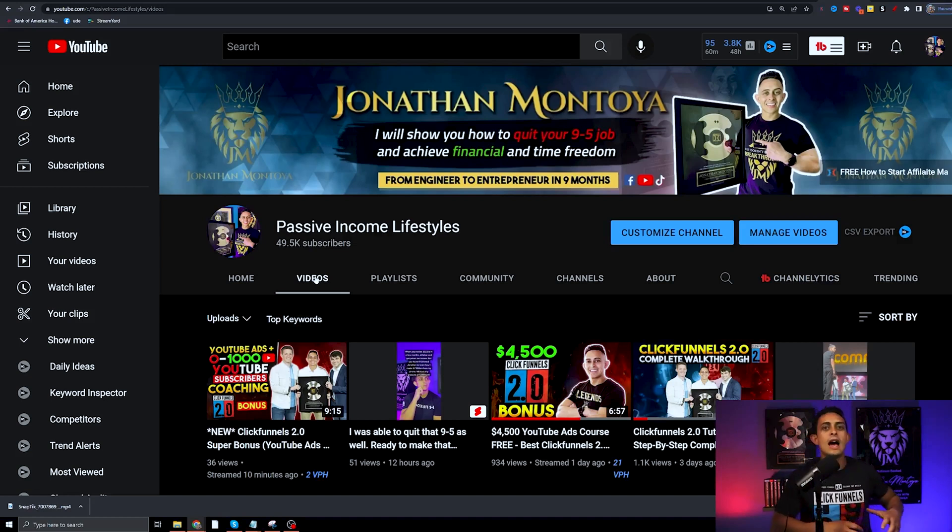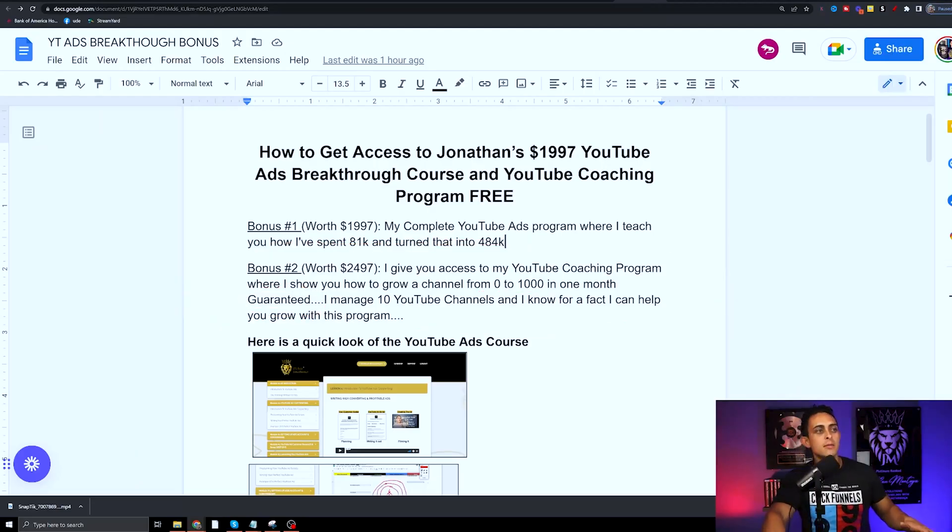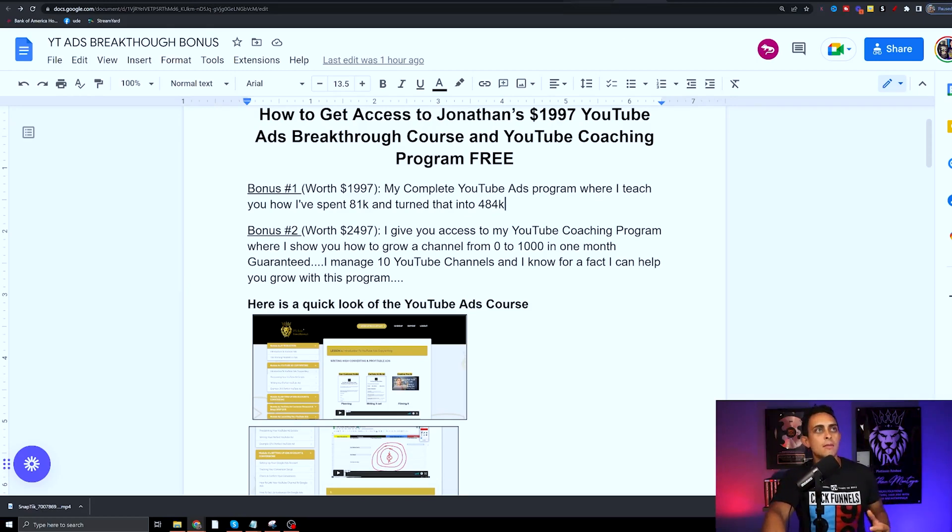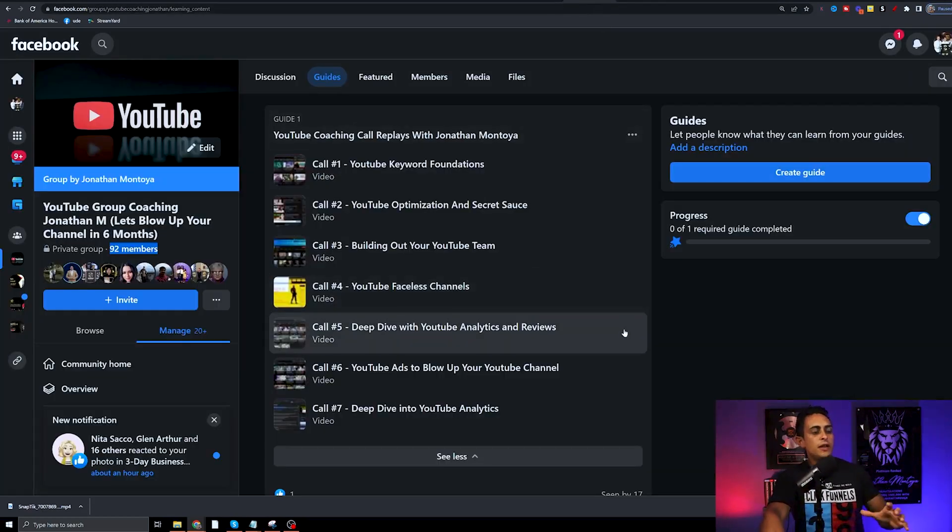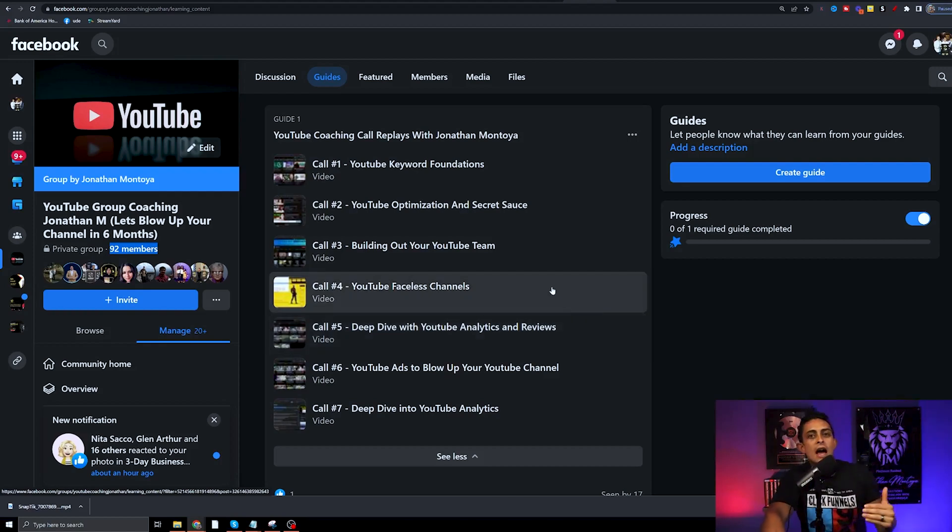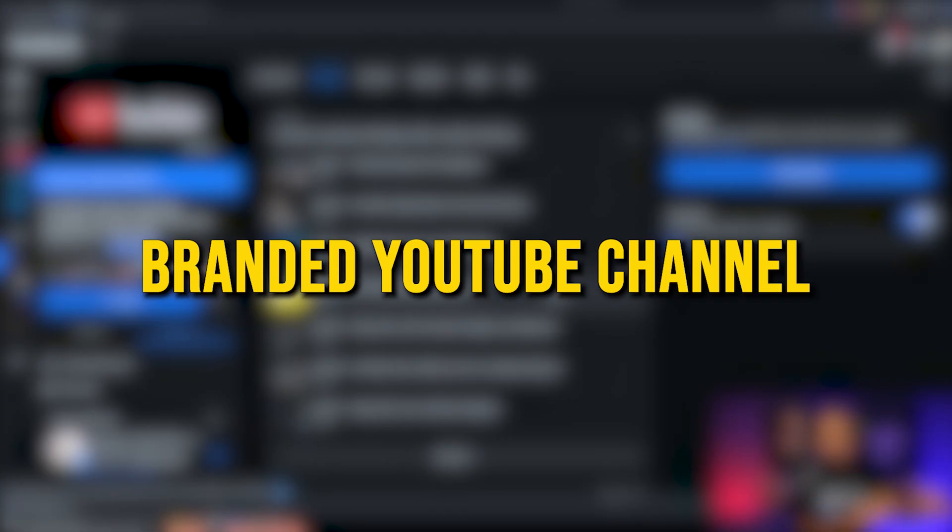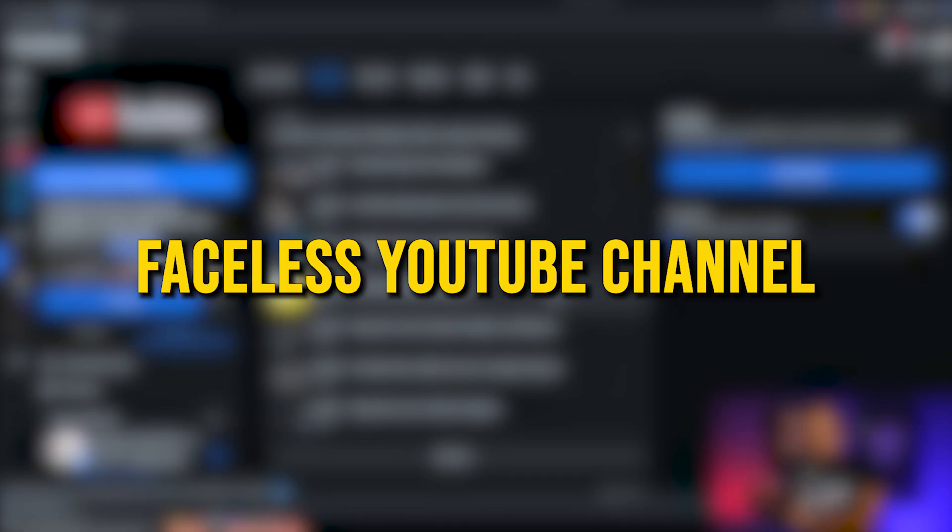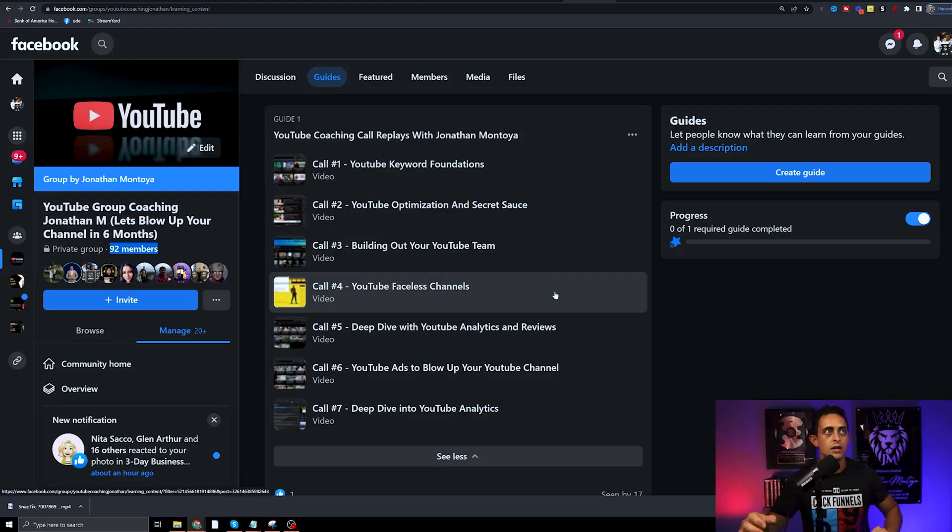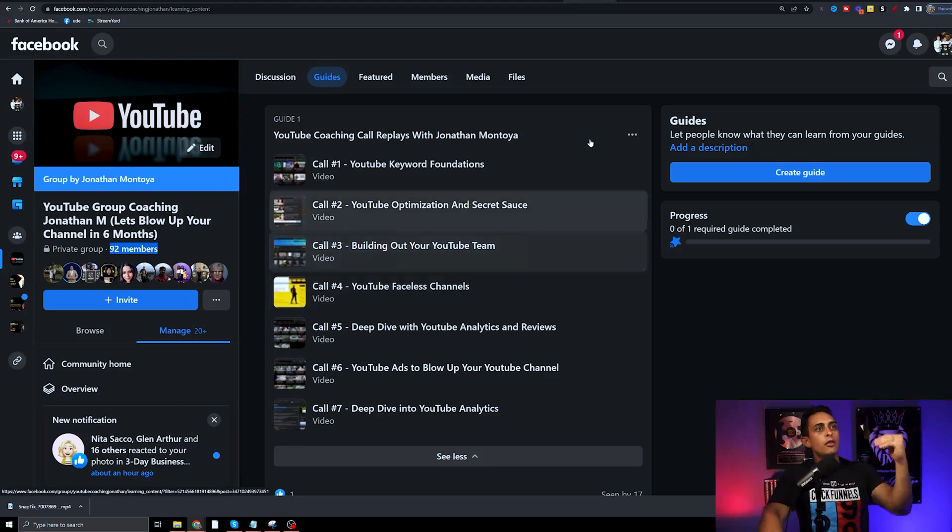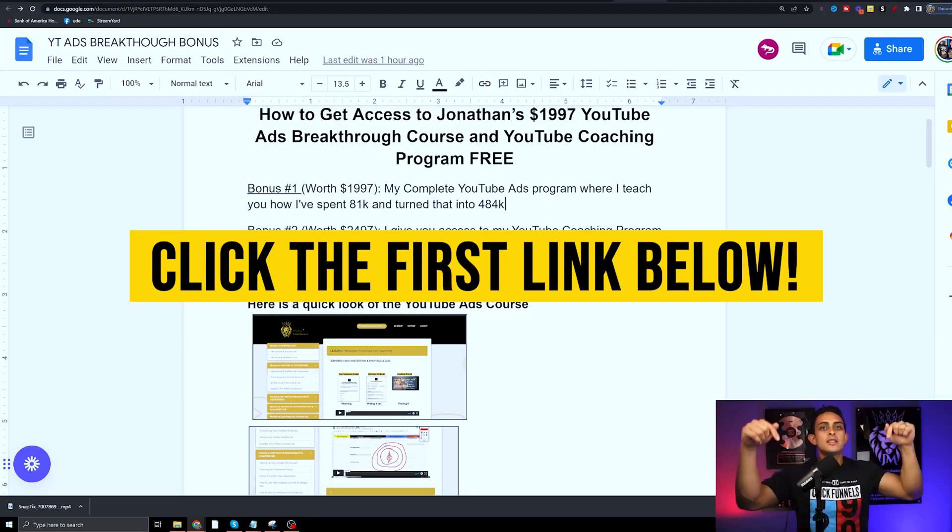Bonus number two is essentially my YouTube coaching program and with that you get access to all the calls and how to build out your YouTube channel, whether you're trying to build a branded YouTube channel or a faceless YouTube channel if you don't want to get on camera. You get access to all this. To get access to all this, it's going to be in the document down below. It's the first link down in the YouTube description and I walk you through exactly how to get it.